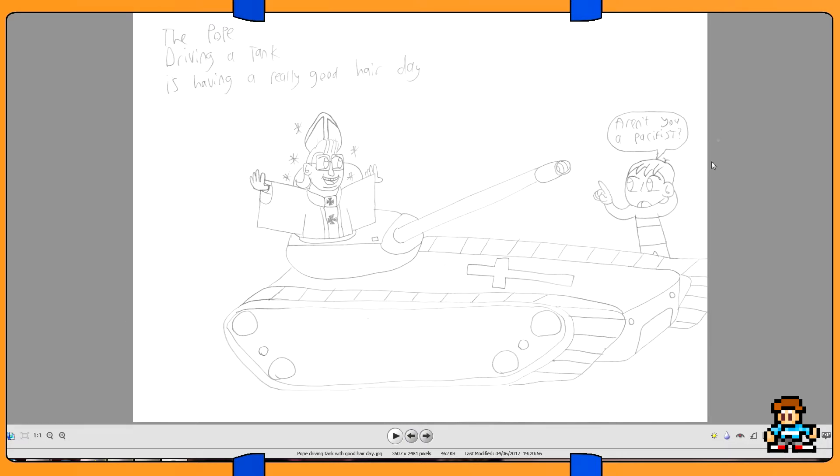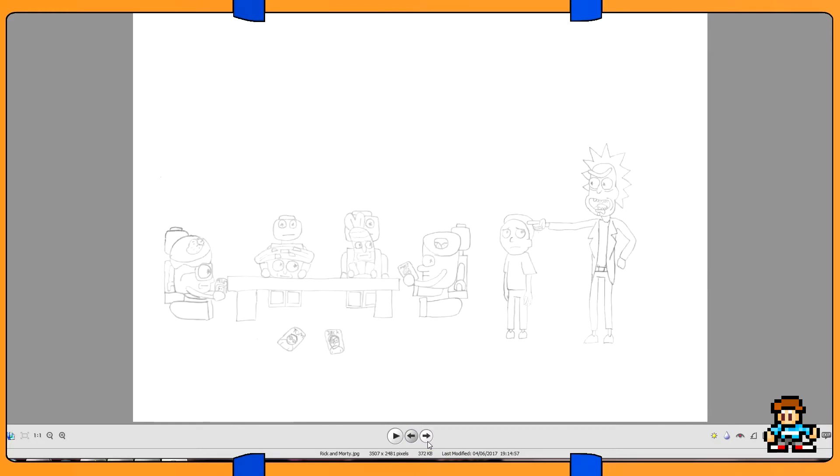I realized later, it's like, aren't you a pacifist and you're driving a tank? The tank actually kind of looks a little wonky, but I did a lot of improv with that one. It kind of looks like he's bigger than the tank, but anyway.